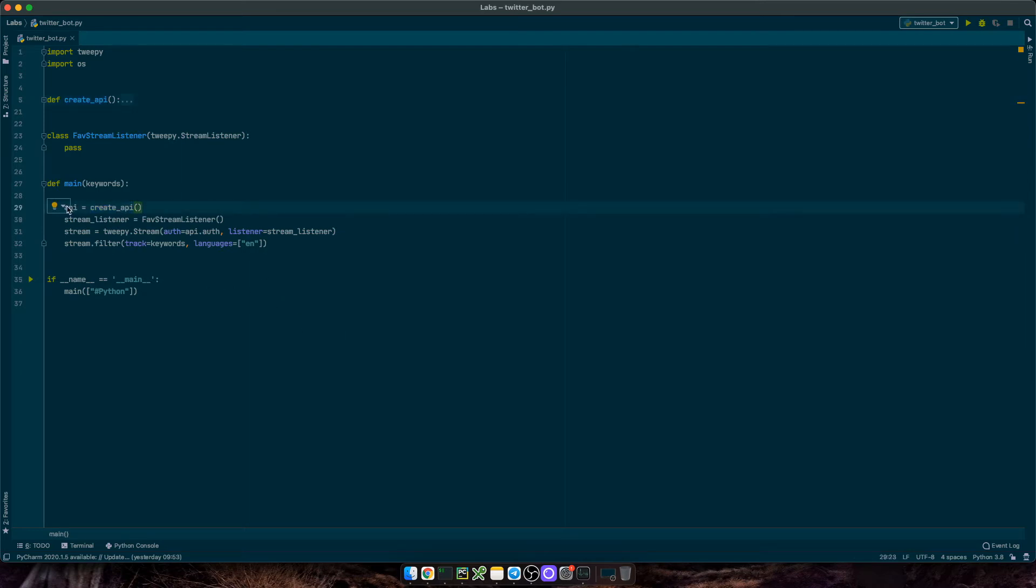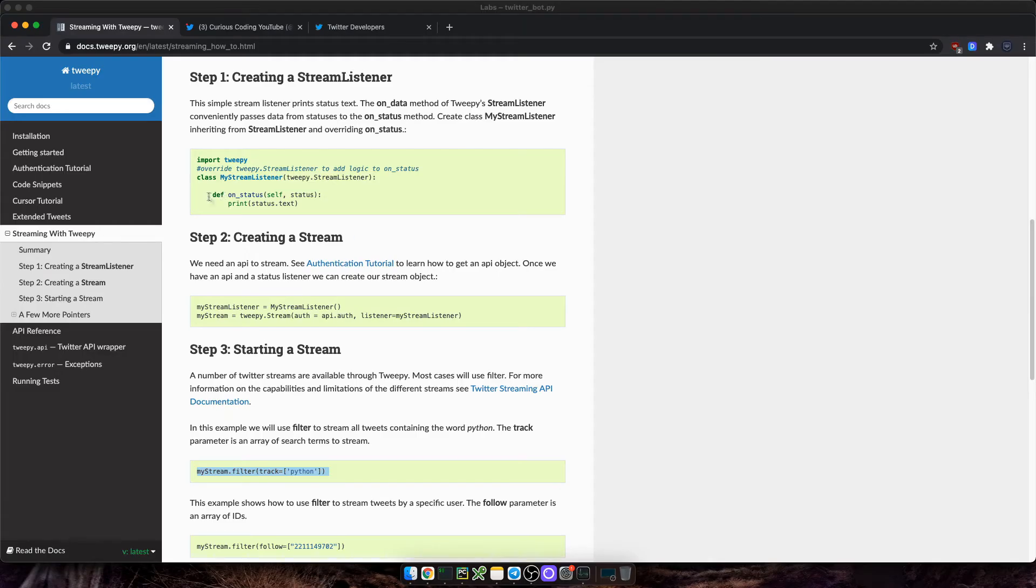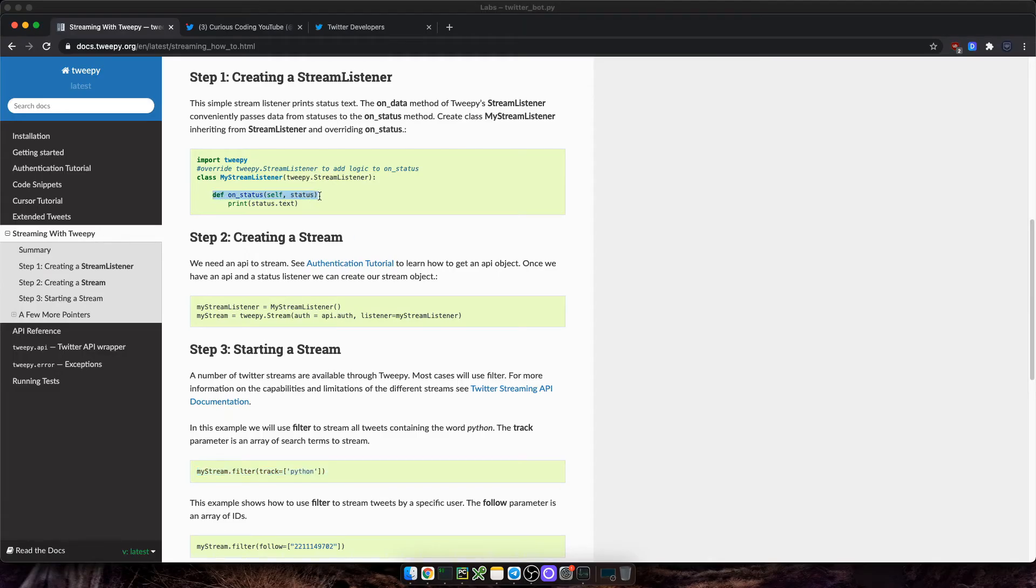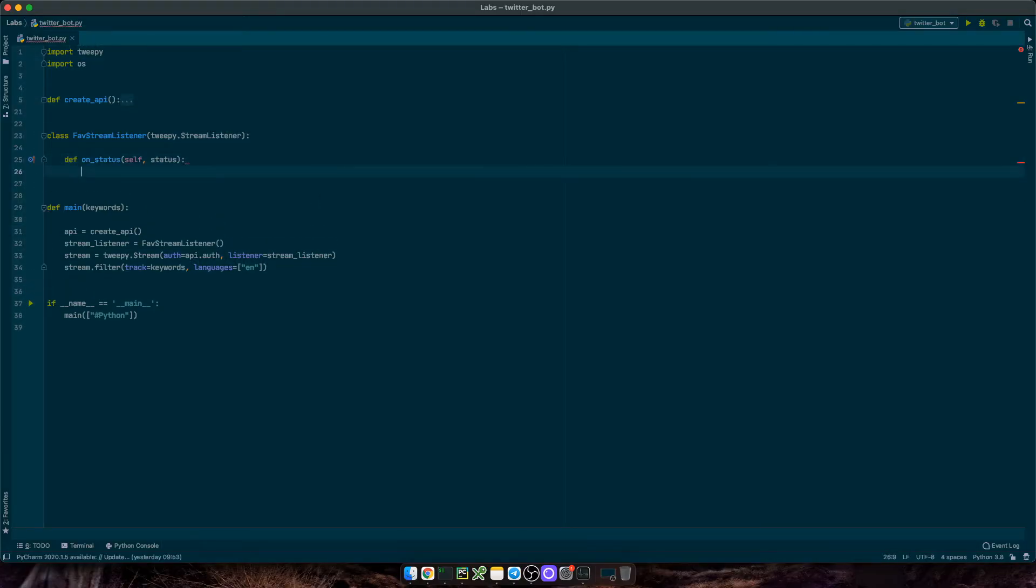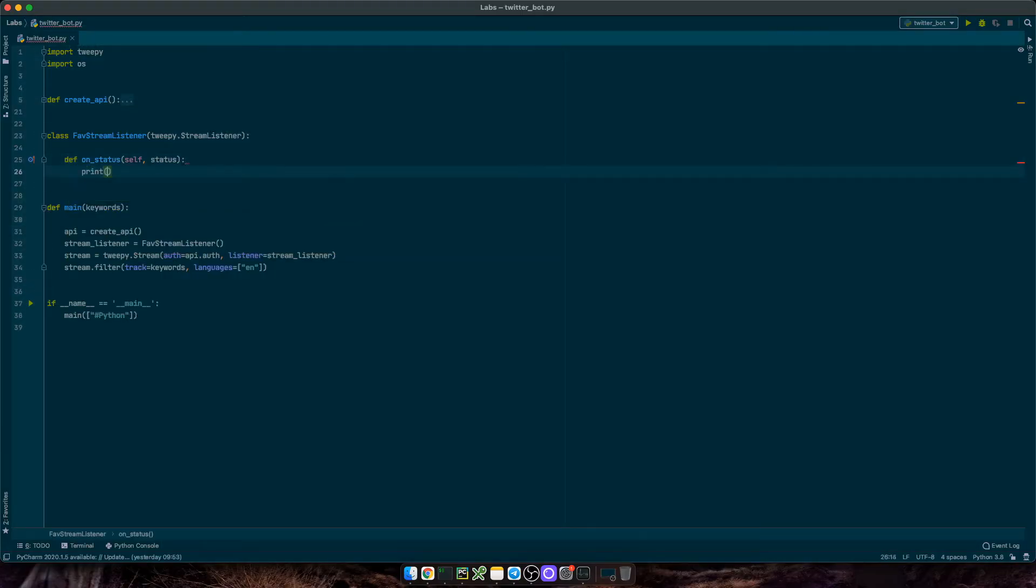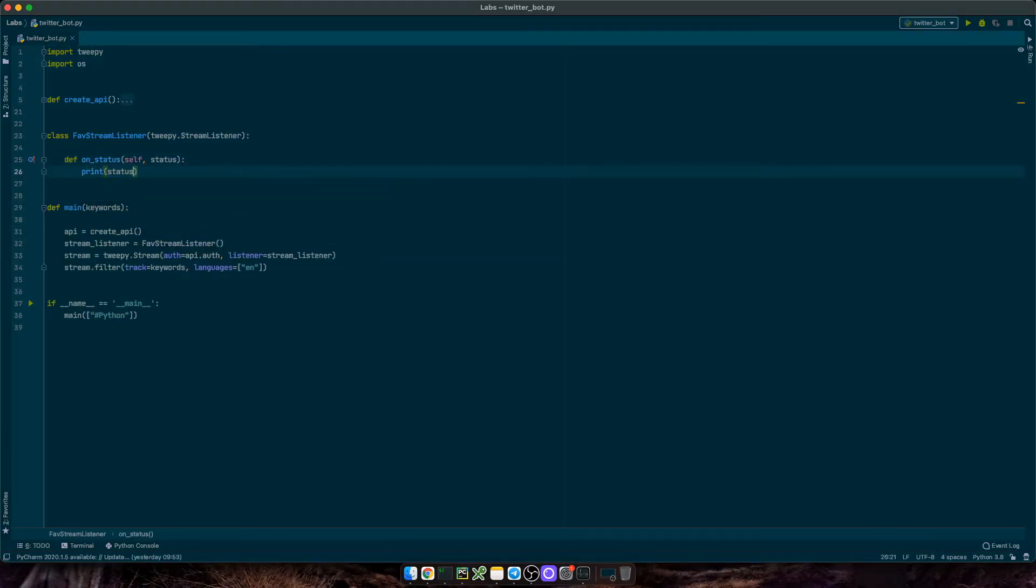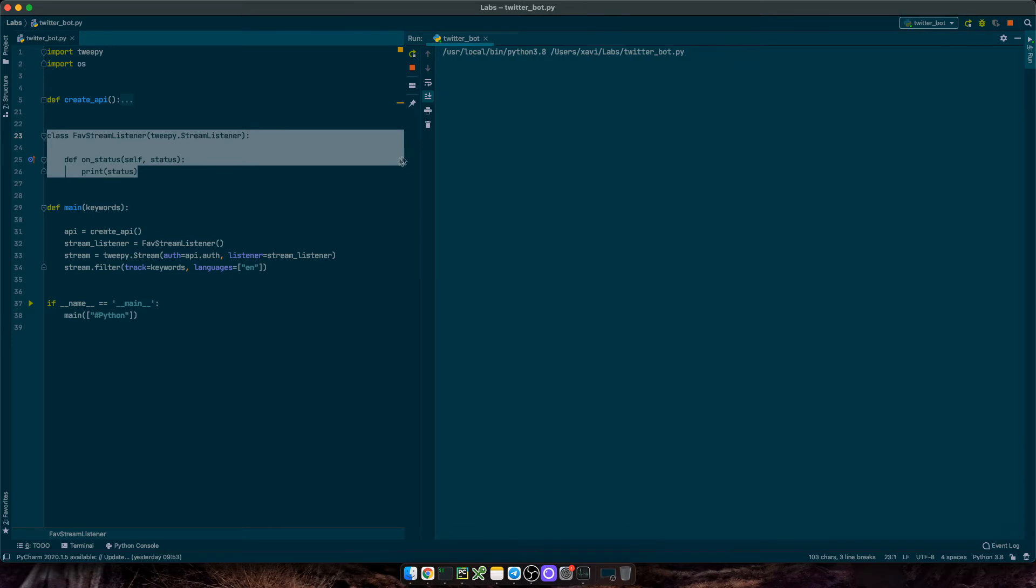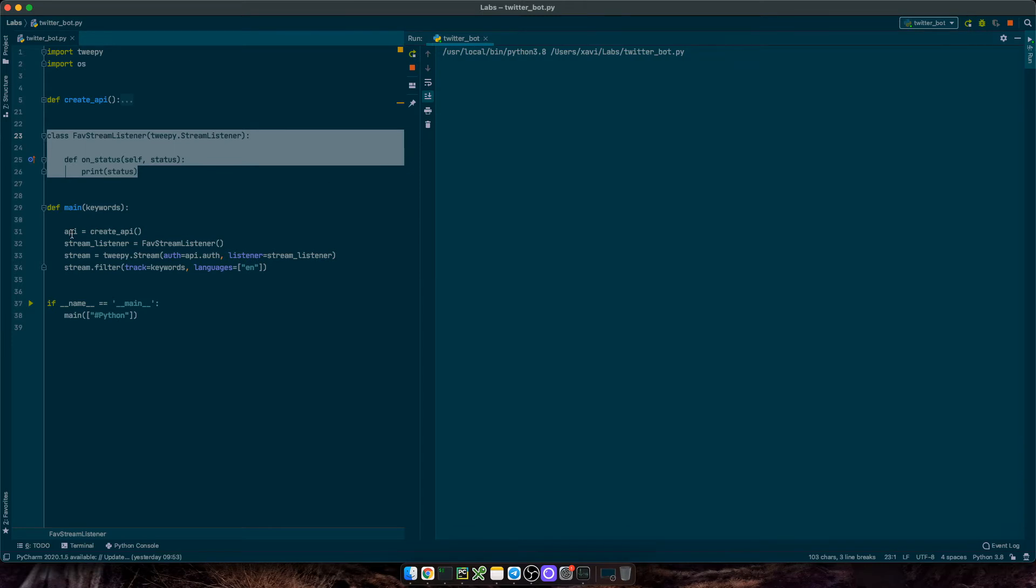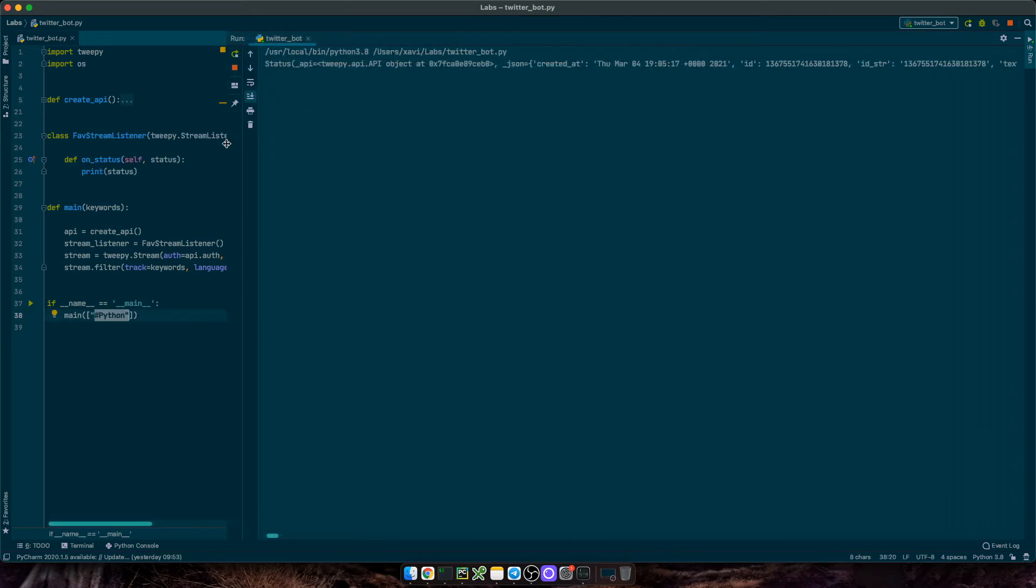Now we just need to complete the stream listener class by overwriting the onStatus method. And for now, let's just print the status object itself. So this bot is not going to do anything. Let's execute the script. And we start receiving data already.